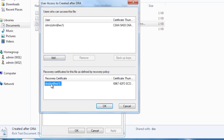Notice also that if I select the user, I have the option to back up keys. Even with a data recovery agent on your computer, you should at a minimum back up the keys to a safe location.